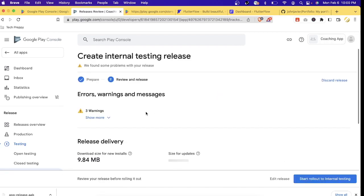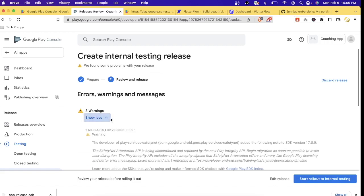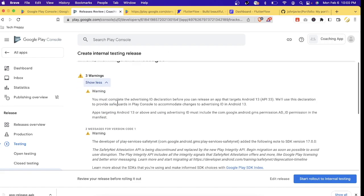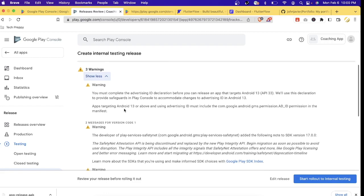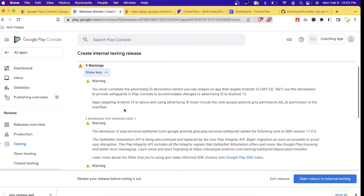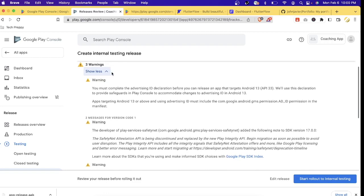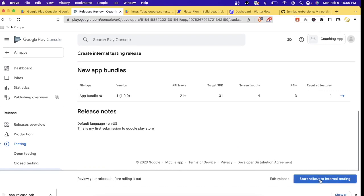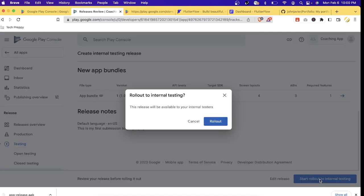At the 'Create Internal Testing Release' page there are three warnings. Normally, if it's just a warning — not an error — you can ignore it for now; it may just be a setting you need to update in your app. Let's click 'Start Rollout to Internal Testing' and click 'Rollout.'